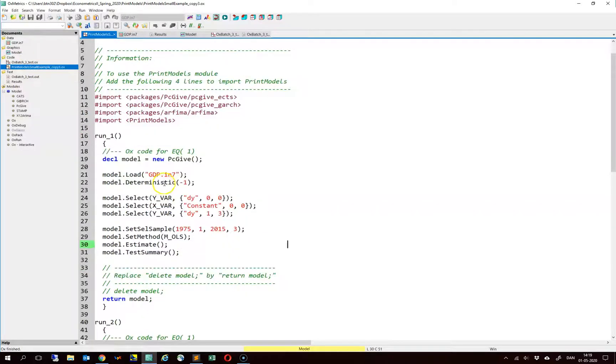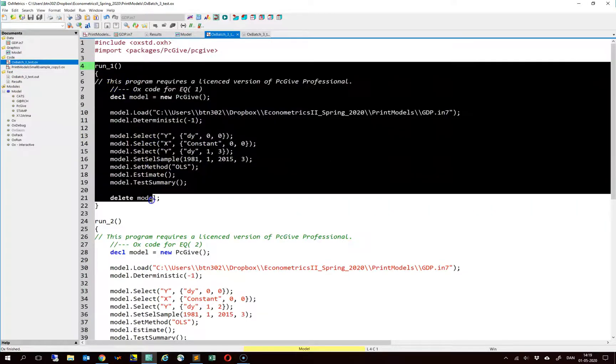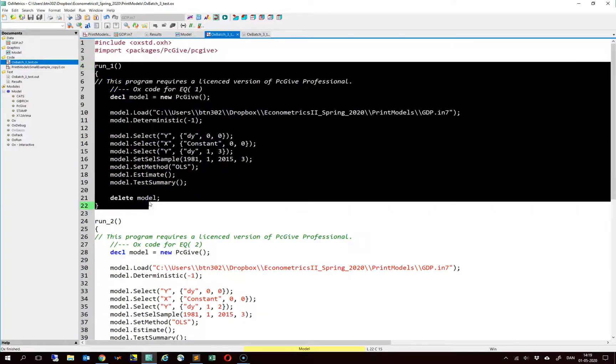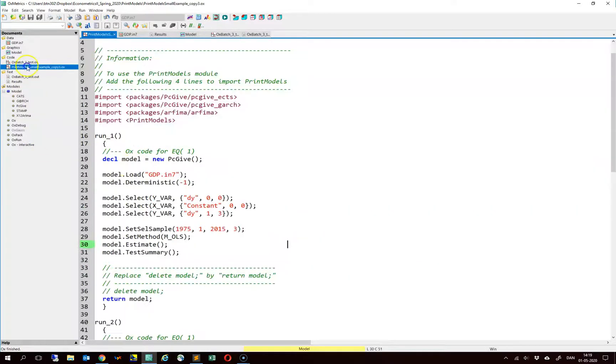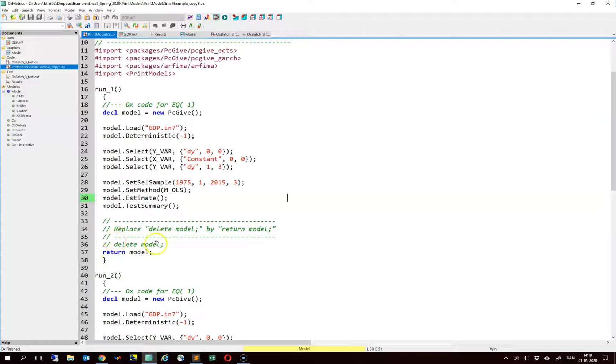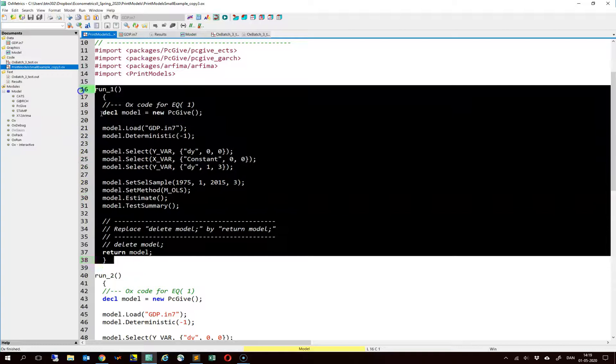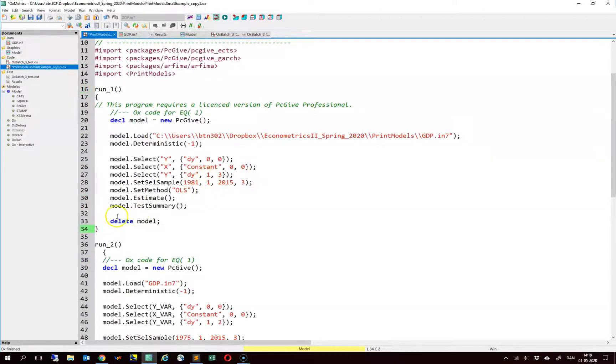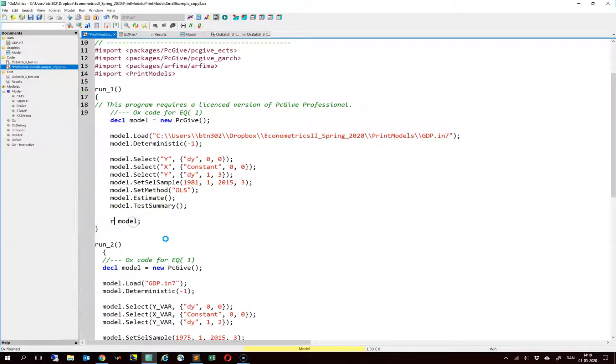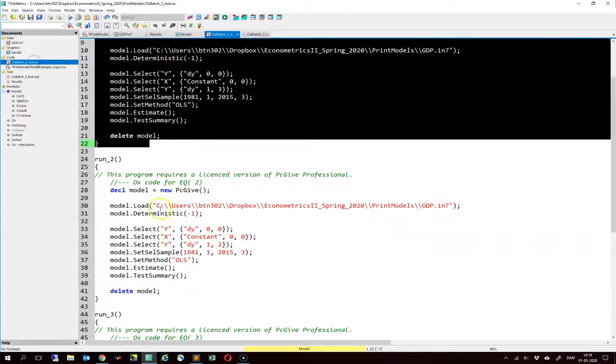So what we should do is that we should paste in the first model. And note here that instead of having the delete model in our piece of code, we should have the return model. So here we paste this in and then we write return model instead. We do the same for the two other models.